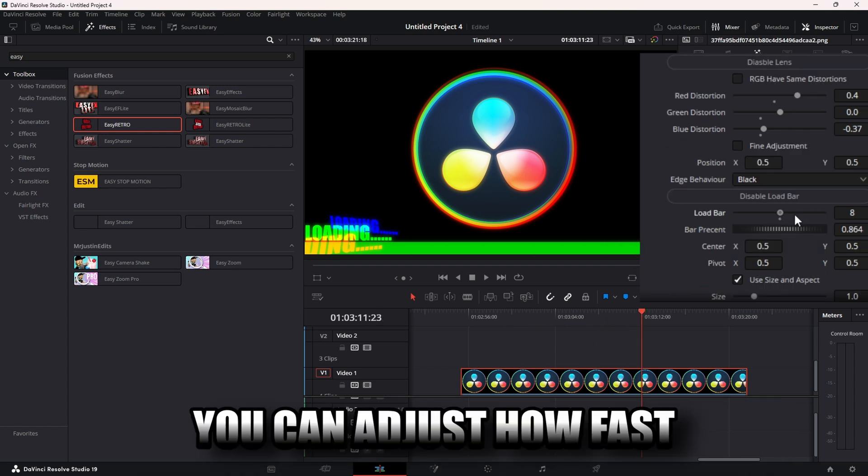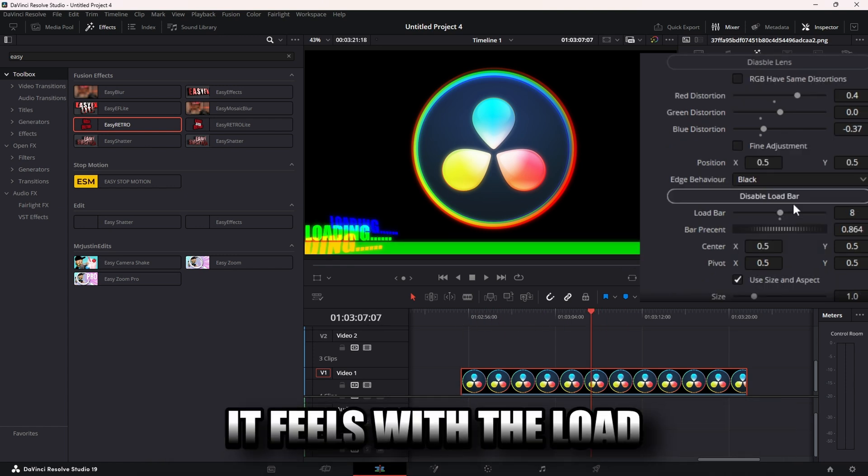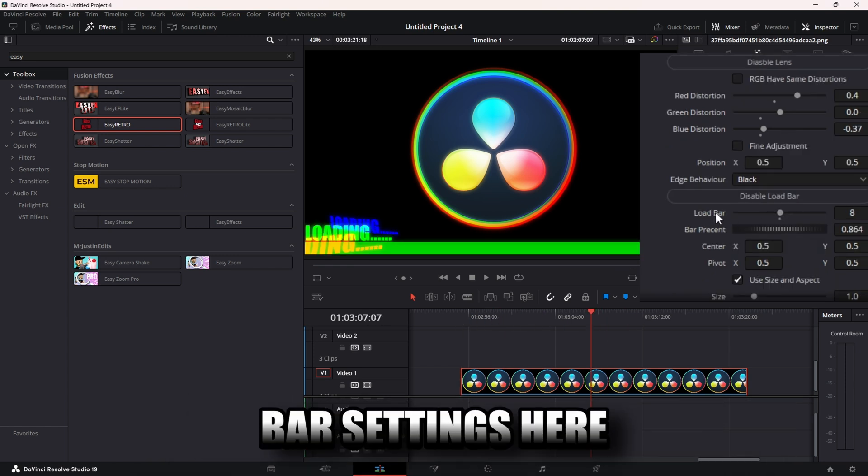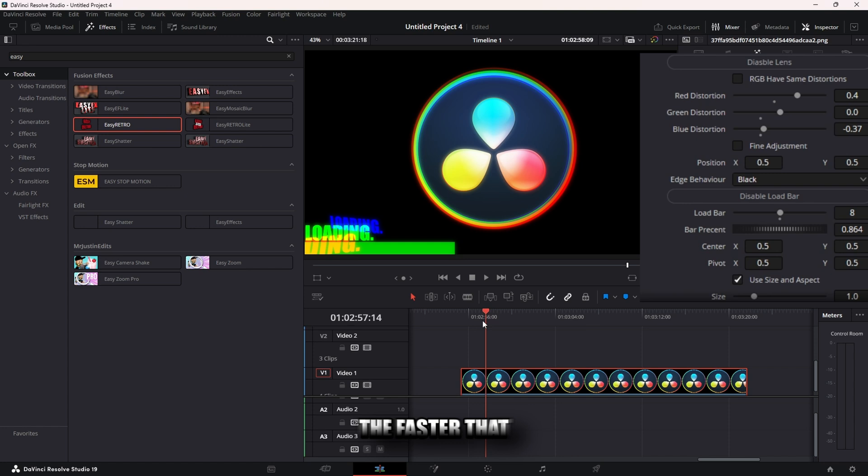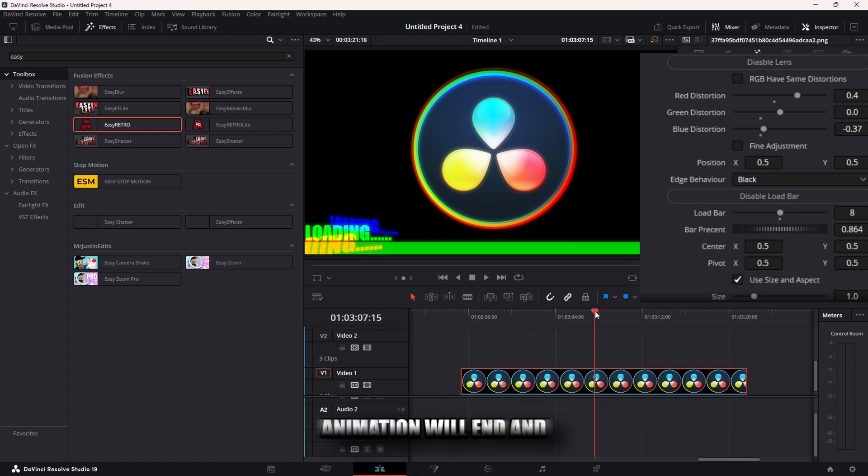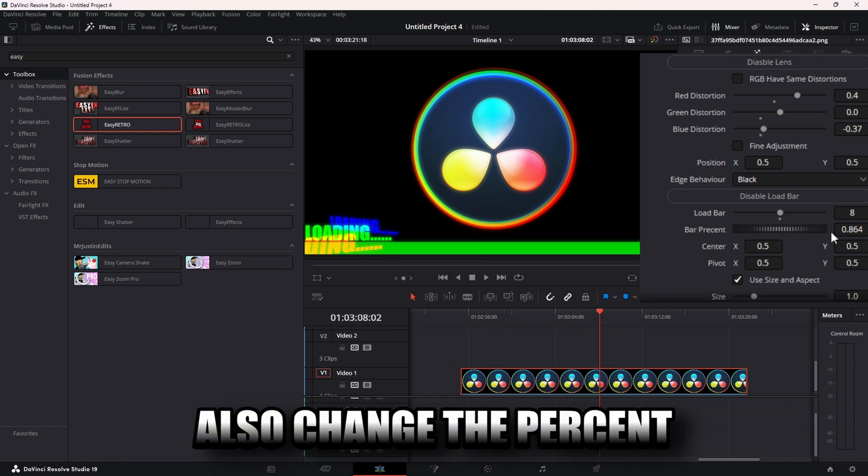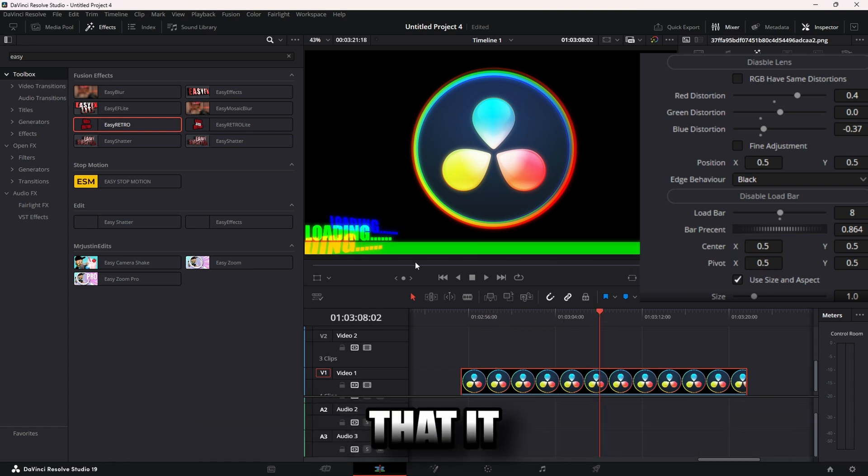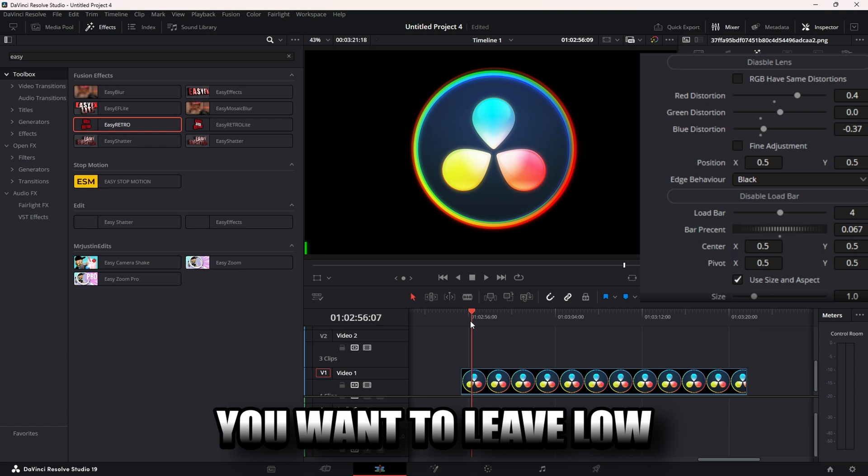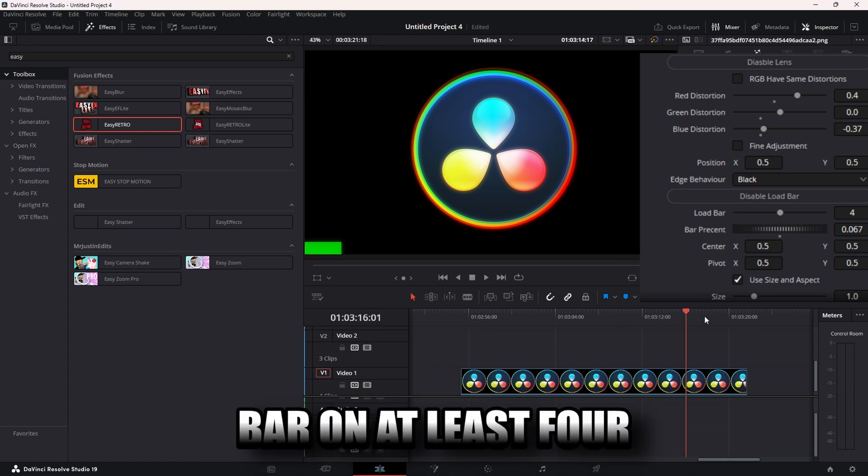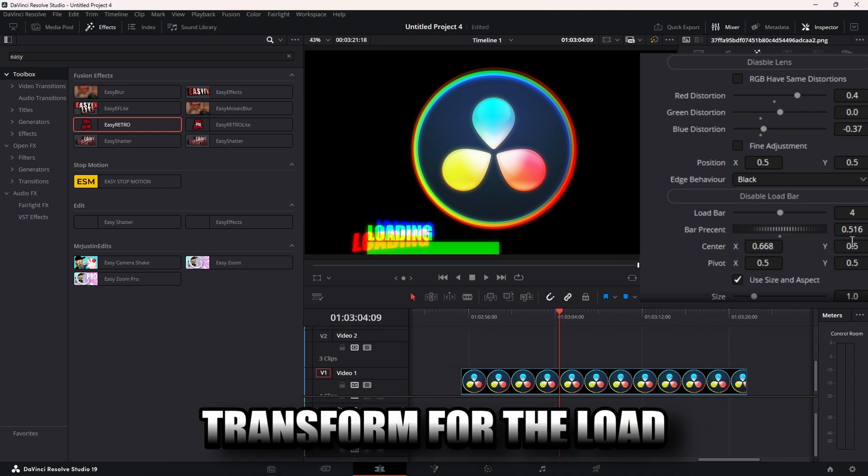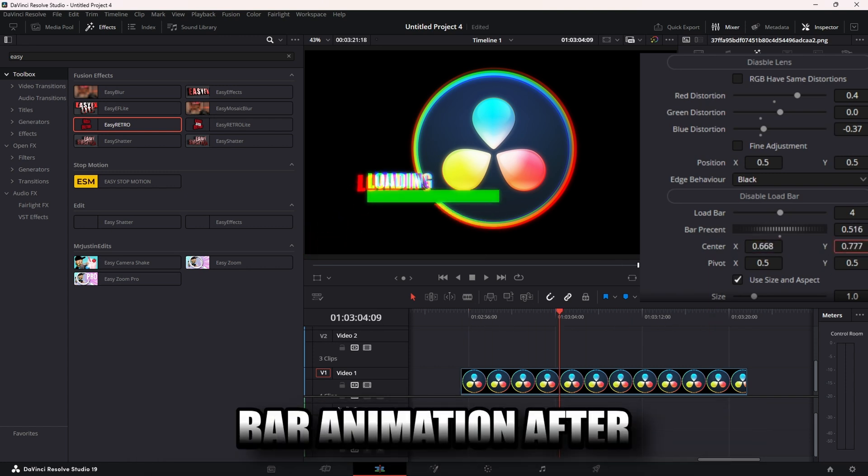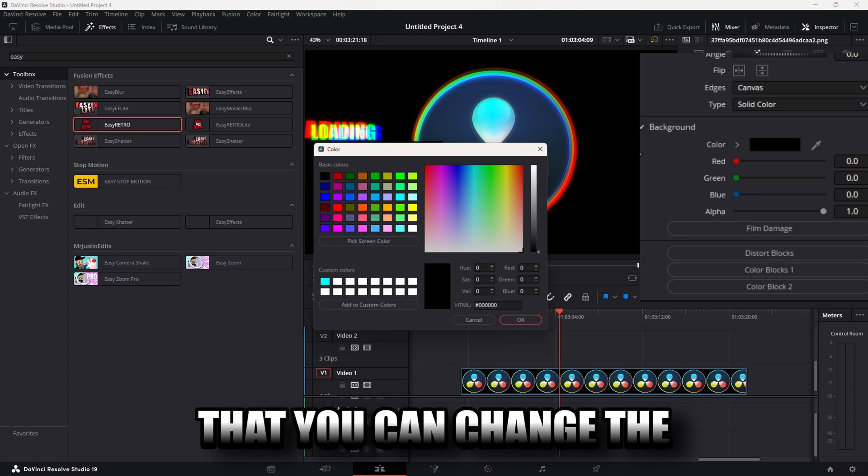You can adjust how fast it fills with the load bar settings here. The higher the number, the faster that animation will end. It also changed the percent that it fills the screen. You want to leave load bar on at least four. You also have a transform for the load bar animation after that. You can change the color of your load bar.